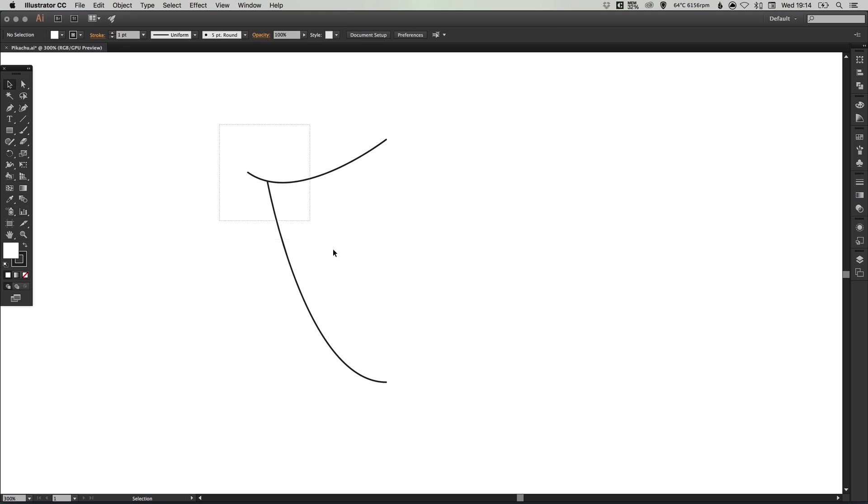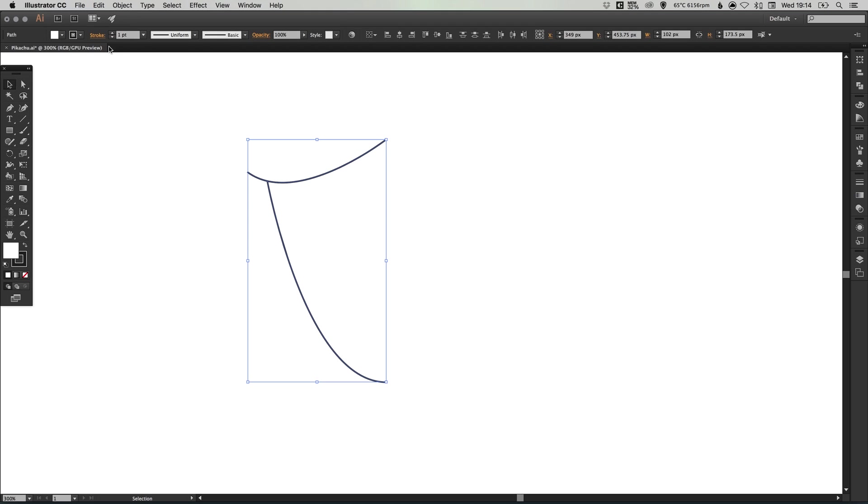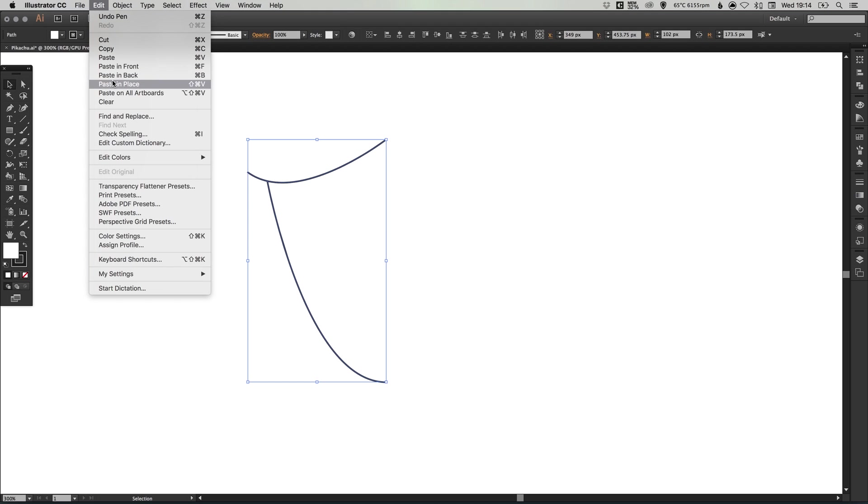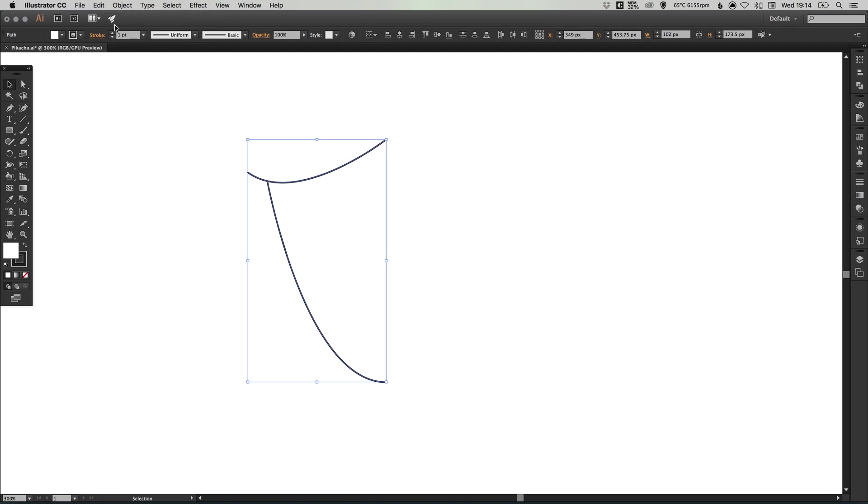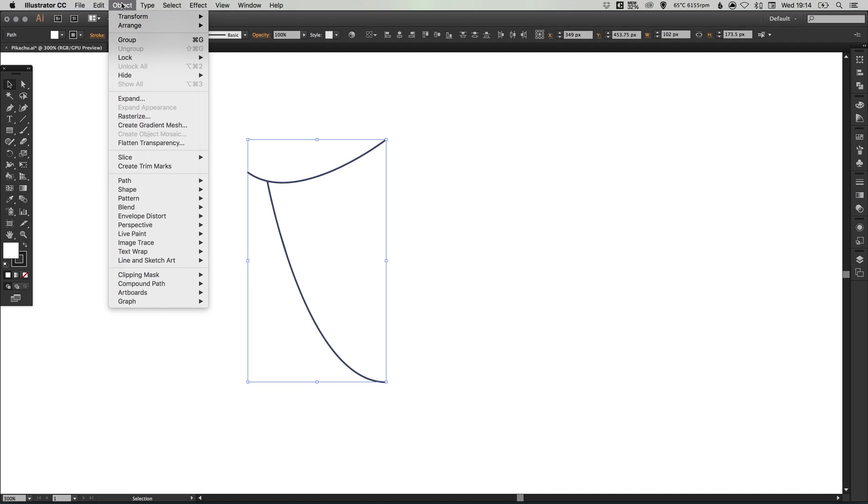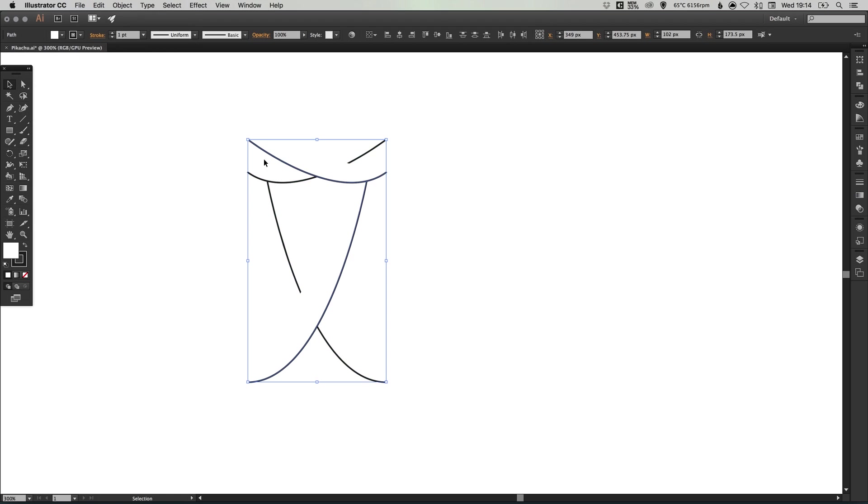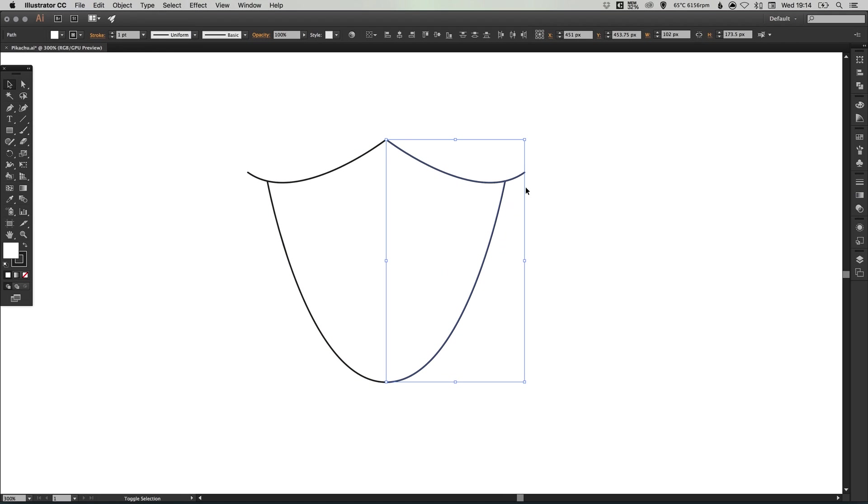We can select both of these lines by dragging over them. Go to edit, copy, edit, paste in place. Then object, transform, reflect, and reflect this along the vertical axis. We can then drag this out until it snaps nicely in place there.